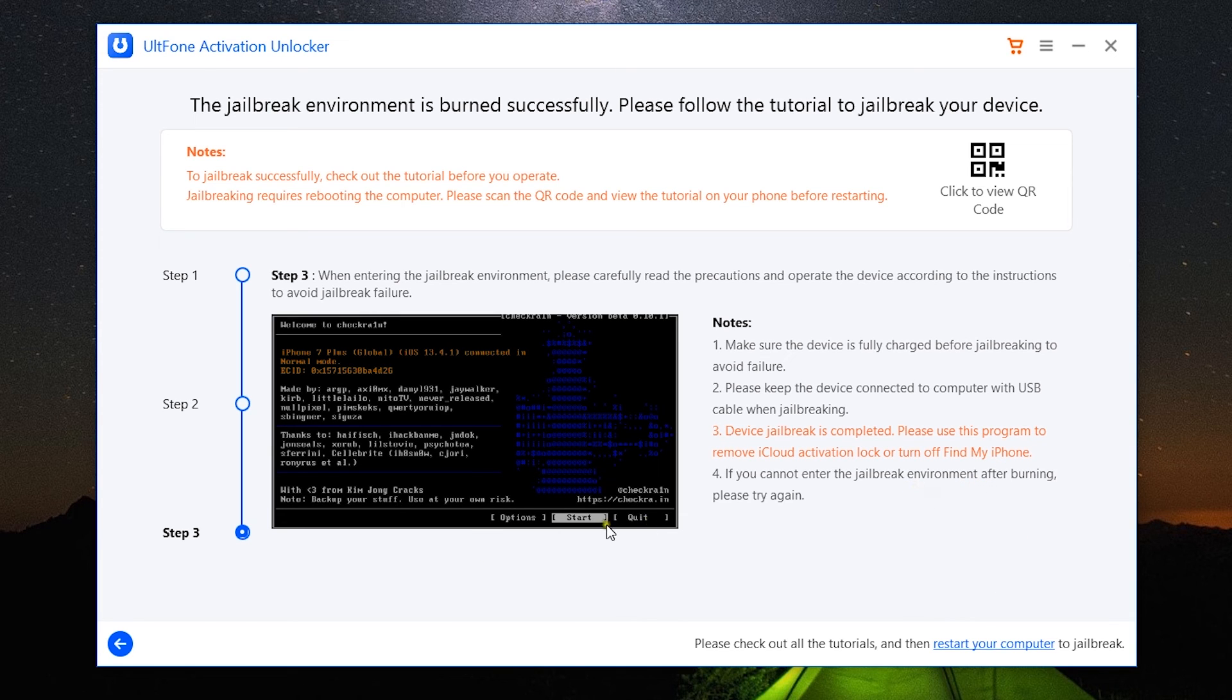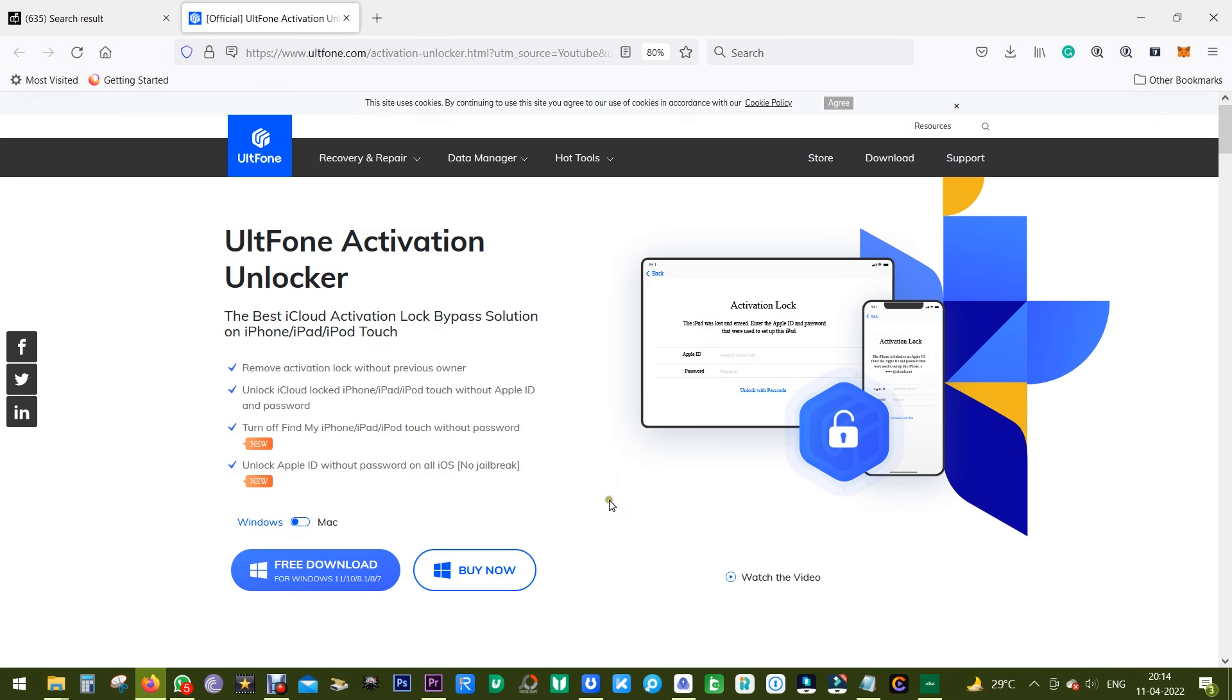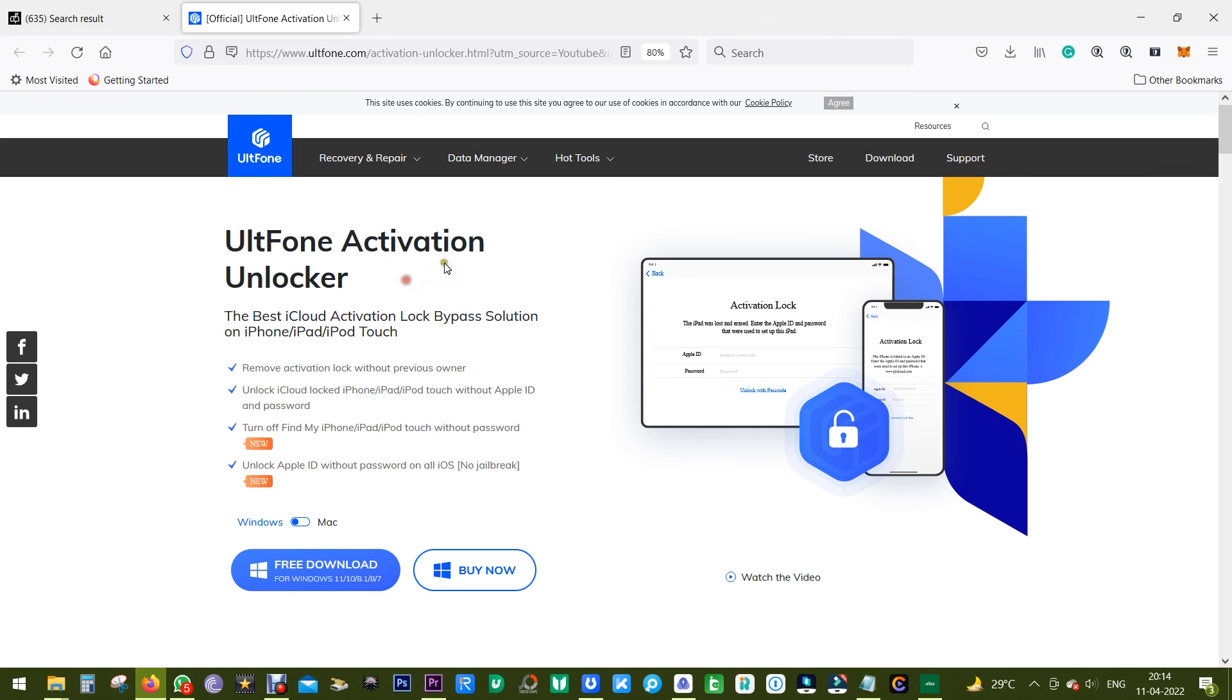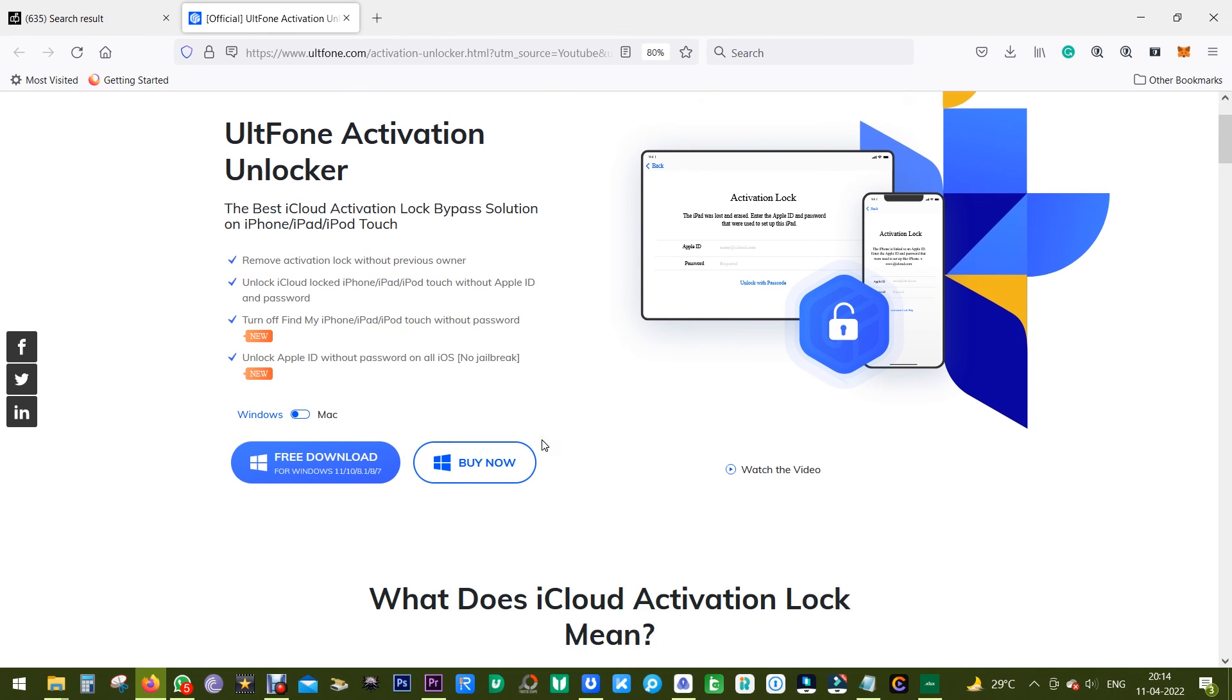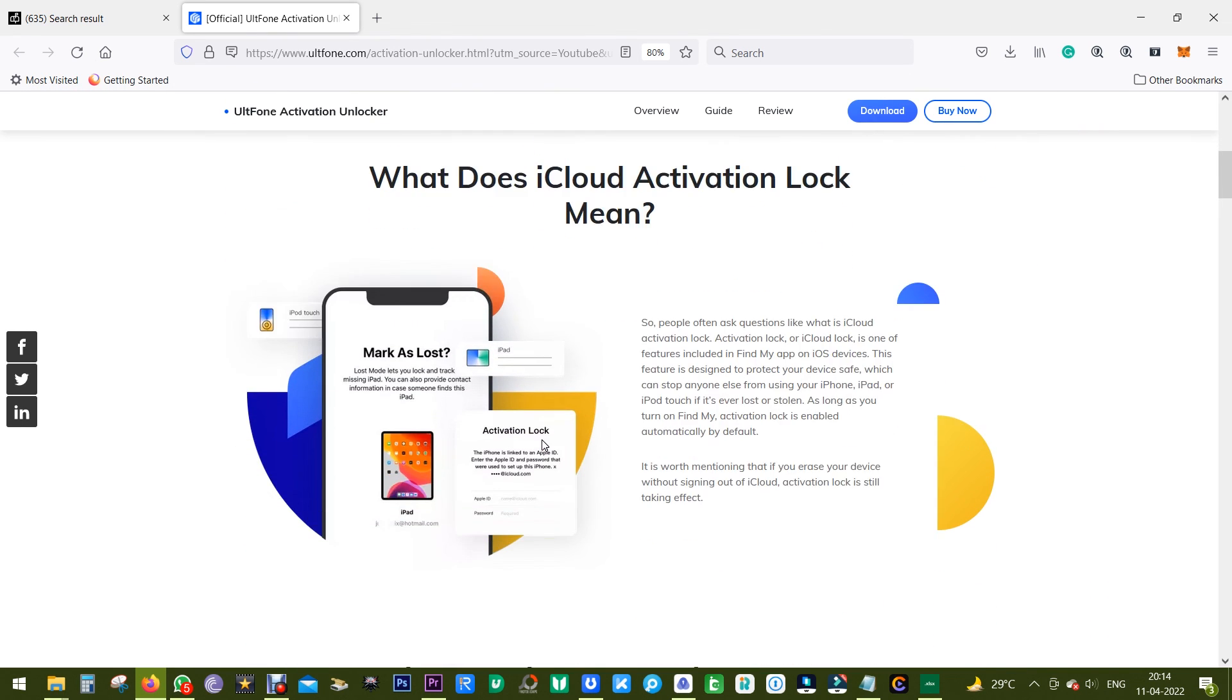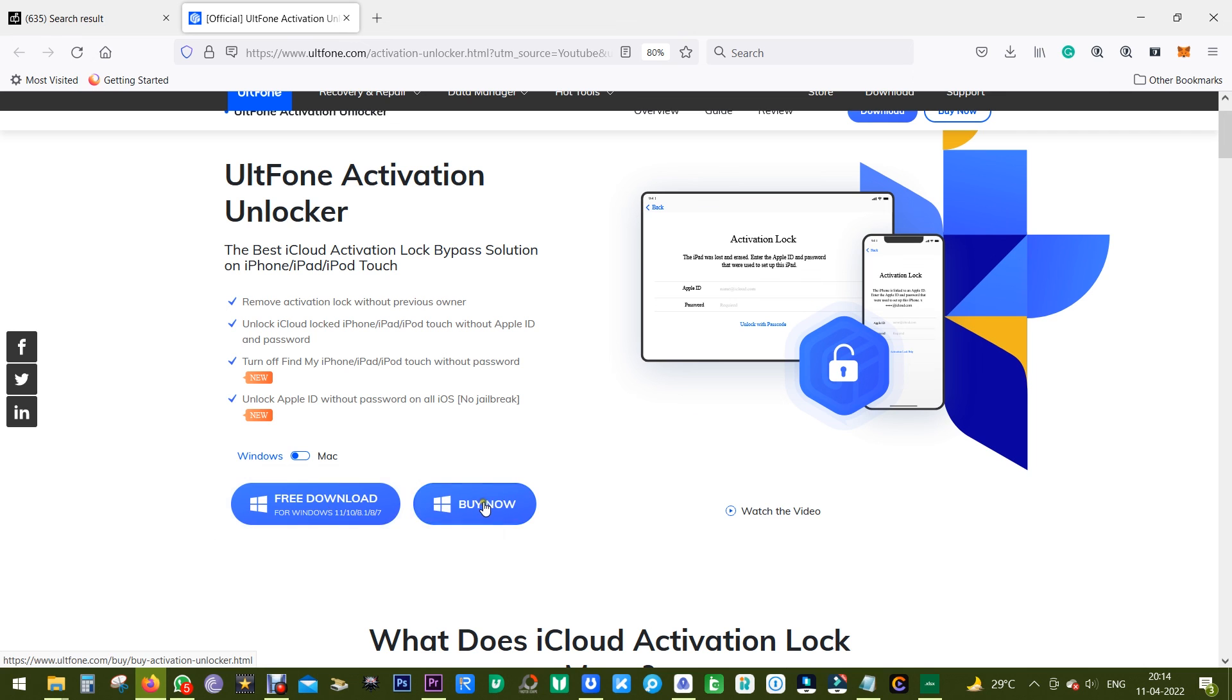And this is the way you can remove iCloud activation lock from your Apple devices. So if you're in such a scenario, definitely check this out. The link is in the description of this video. And do this responsibly. Don't illegally perform this process on anybody else's devices which you don't own personally.